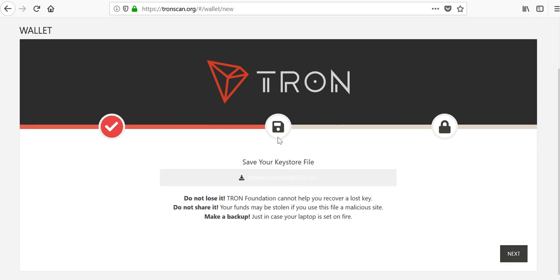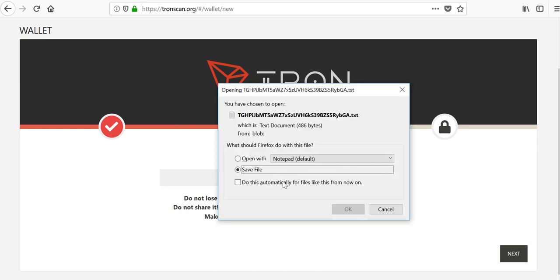Then you've got to download the encrypted key, so I'll go ahead and save it. Save yours.